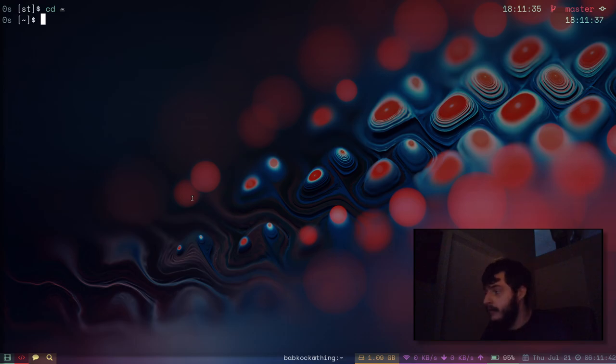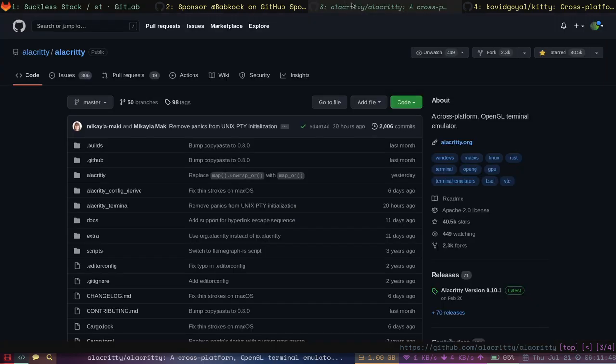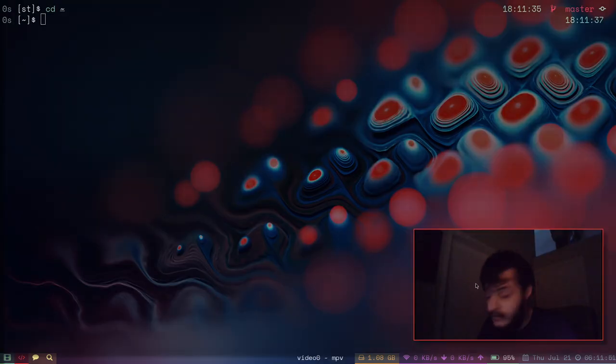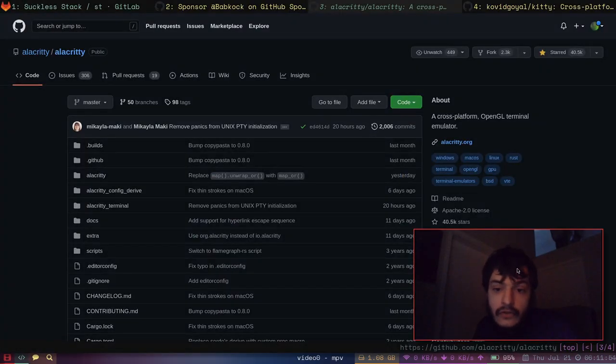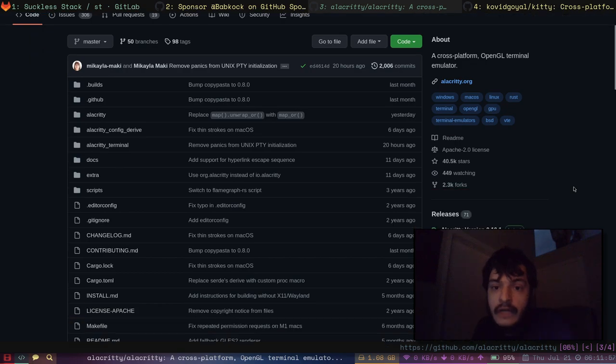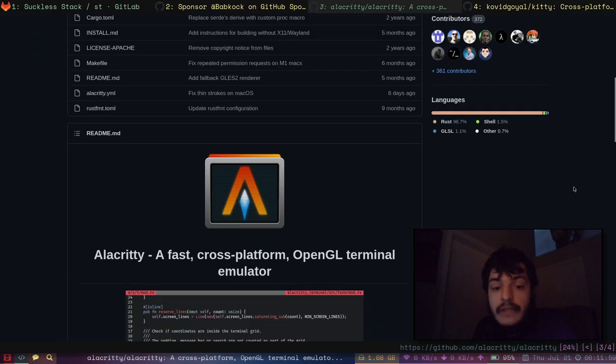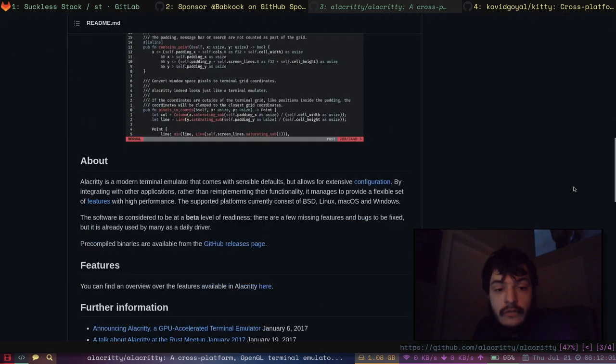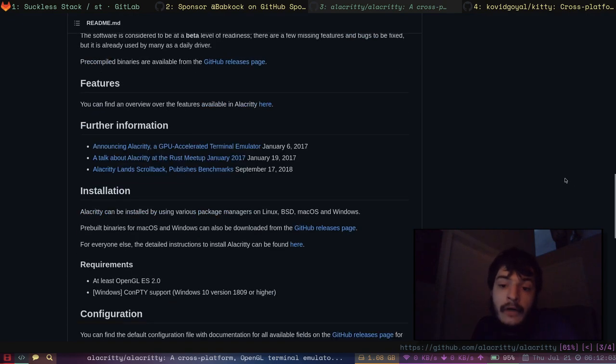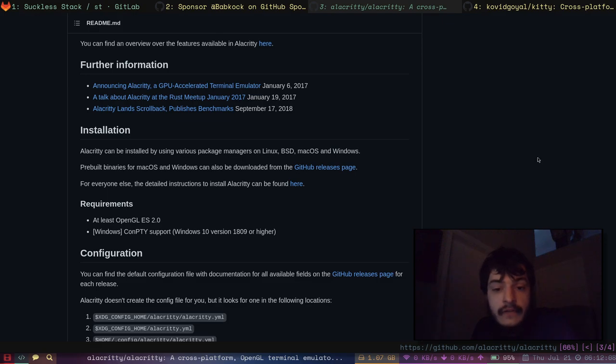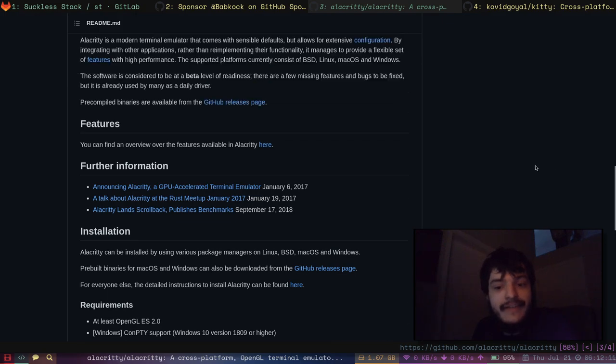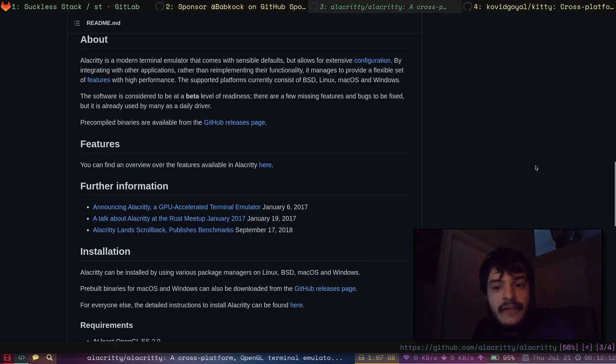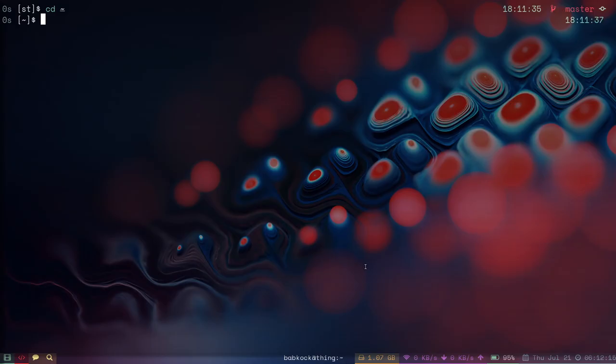What about another terminal? Alacrity. Alacrity is a new terminal. It's a fast cross-platform GPU accelerated terminal. A lot of people like it. I like it a lot even though I can't figure out how to make the background transparent. It seems like a pretty decent terminal.